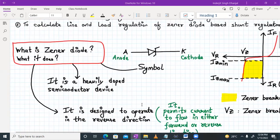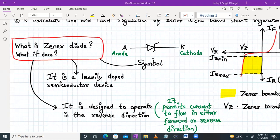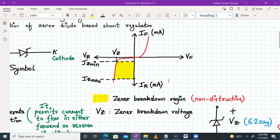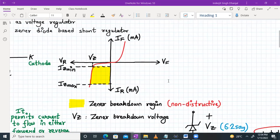First of all, let us understand what is a Zener diode and what it does. A Zener diode is a heavily doped semiconductor device and it is designed to operate in the reverse direction. However, it permits the current to flow in either forward or reverse direction. This is the symbol of a Zener diode with an anode and a cathode.